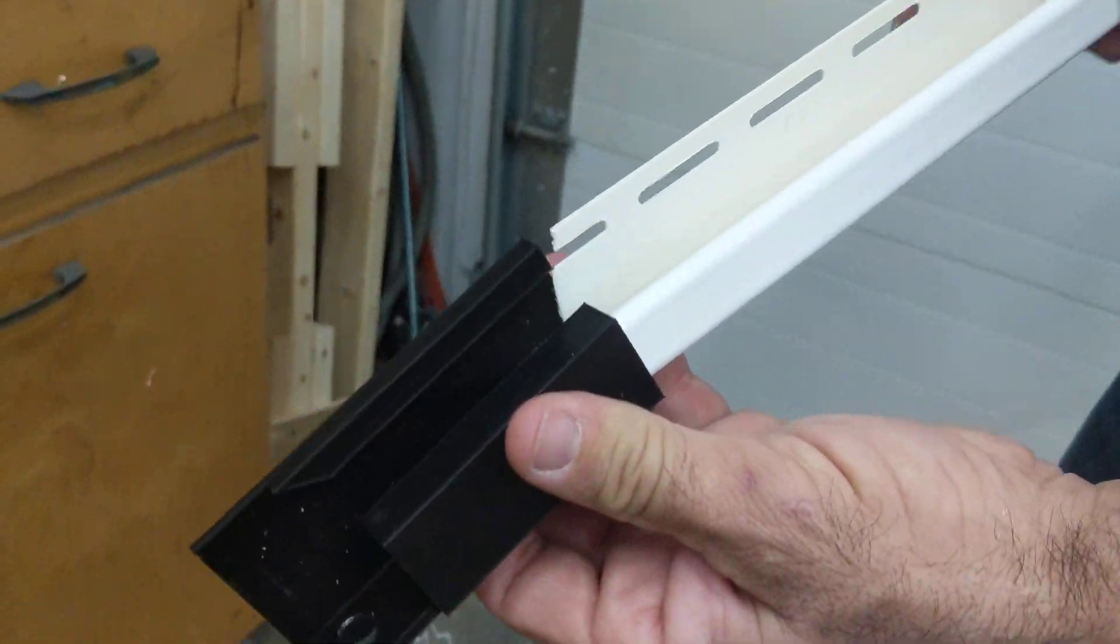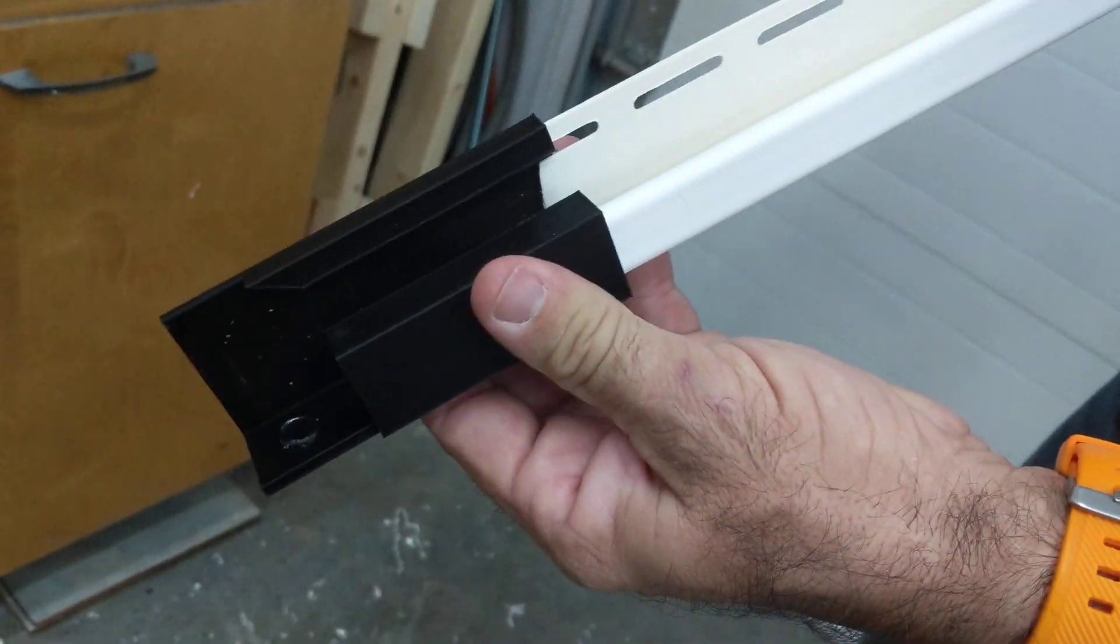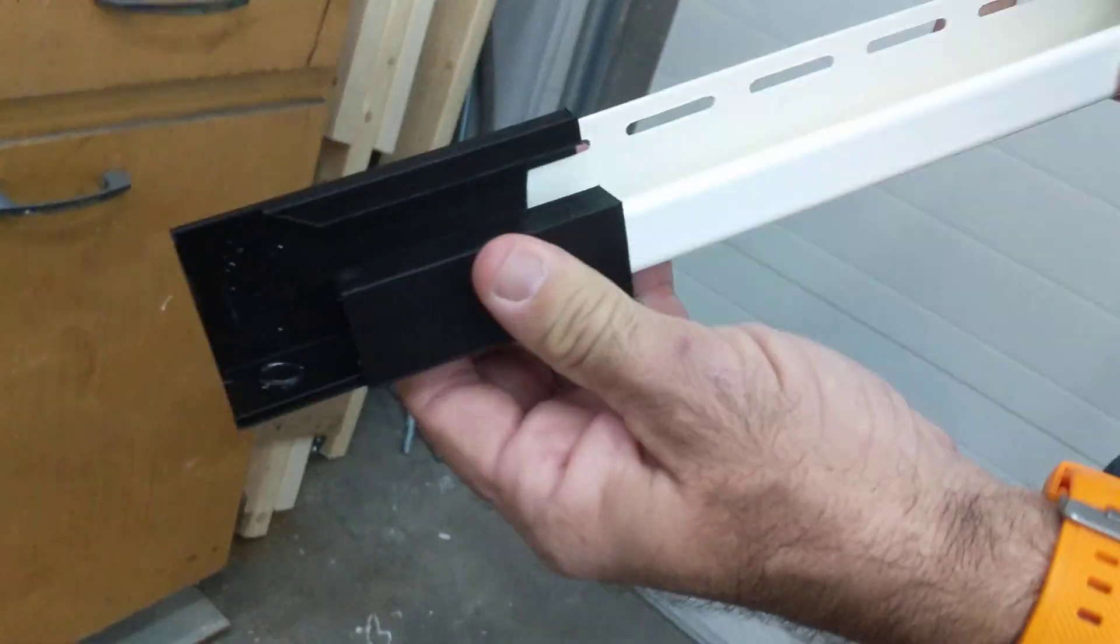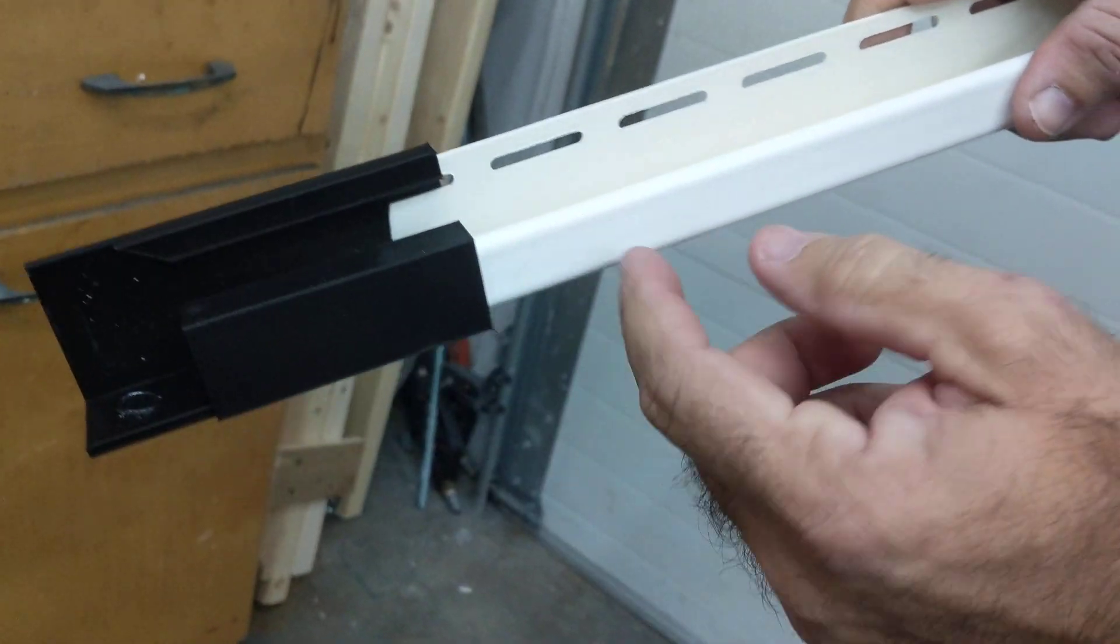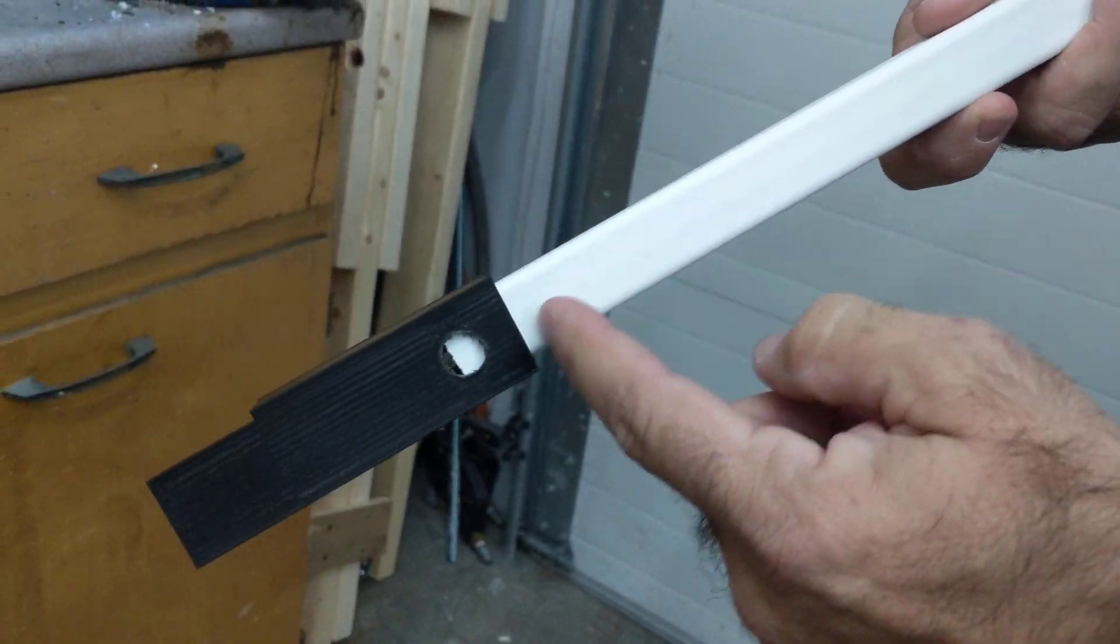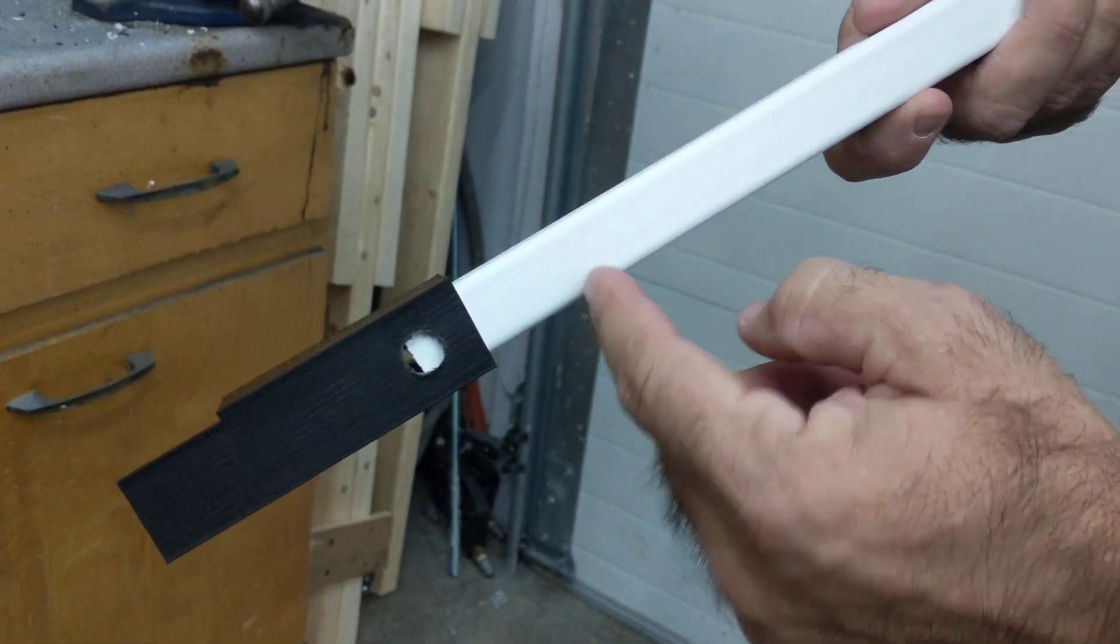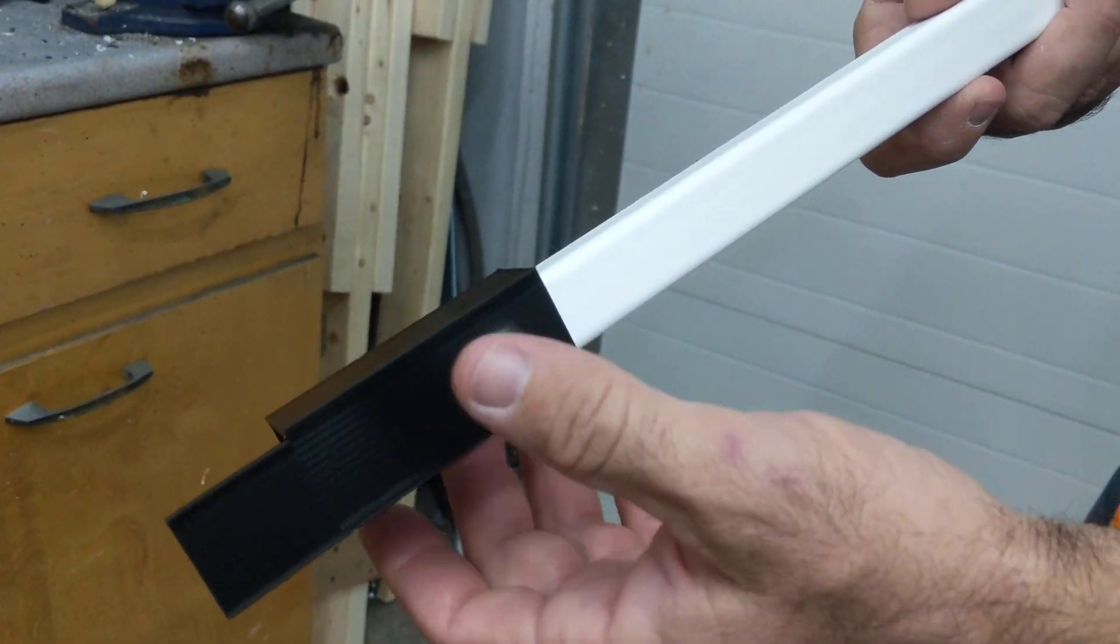This is a tight fit and the reason this is a tight fit is to keep everything level, right?